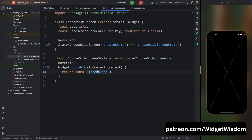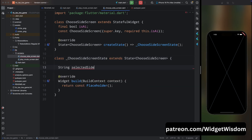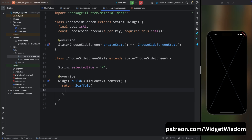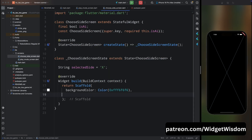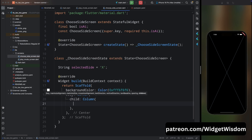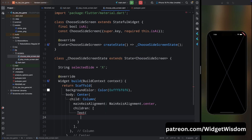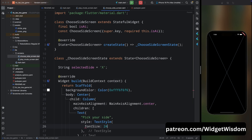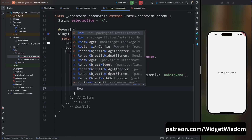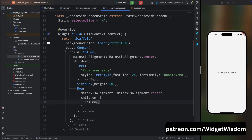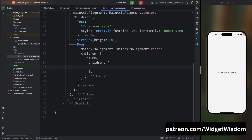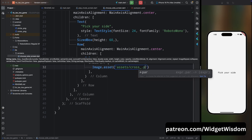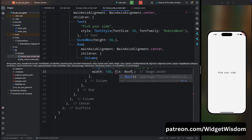In ChooseSideScreen, add a String property called selectedSide and set its default value to 'X' as the initial selection. In the build method, return a Scaffold with the background hex color. For the body, add a Center widget, then a Column with mainAxisAlignment center. Add a Text widget saying 'Pick Your Side' with font size 24 and font family RobotoMono. Add a SizedBox of height 60, then a Row with mainAxisAlignment center. In the row's children, add a Column containing an Image widget with the cross image path, width 150, and fit BoxFit.cover.